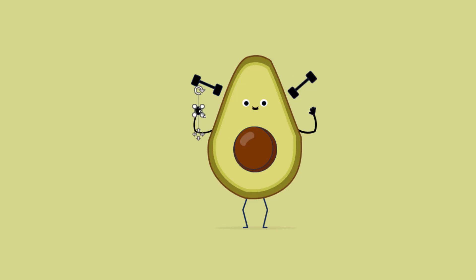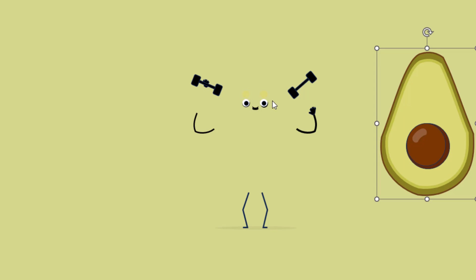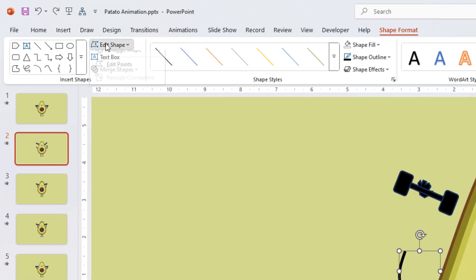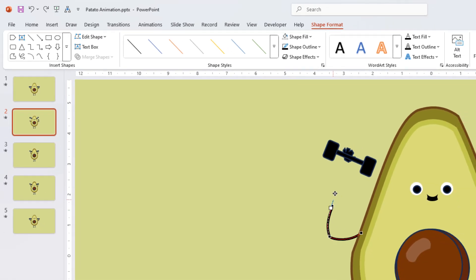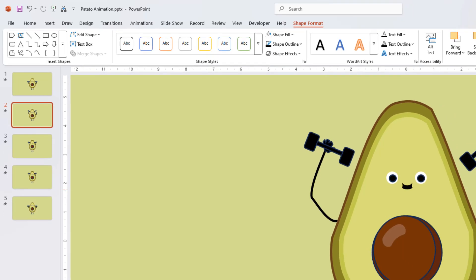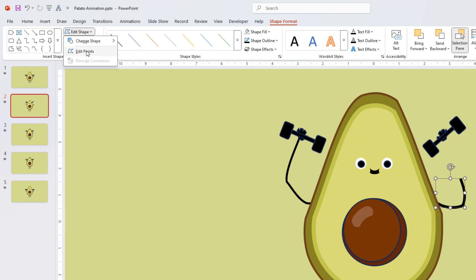You can see how the character is built — the body is a group shape, the eyes and nose are separate shapes, and the legs are separate as well. I grab the hand, zoom in, go to Shape Format > Edit Shape > Edit Points, and move the points to add the desired curve. I do the same for the right hand.